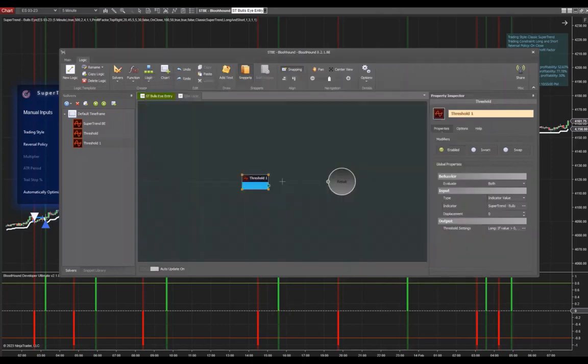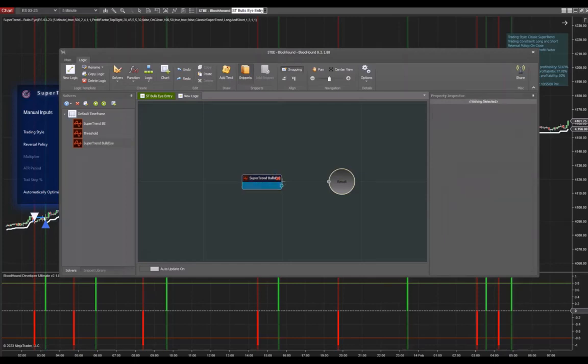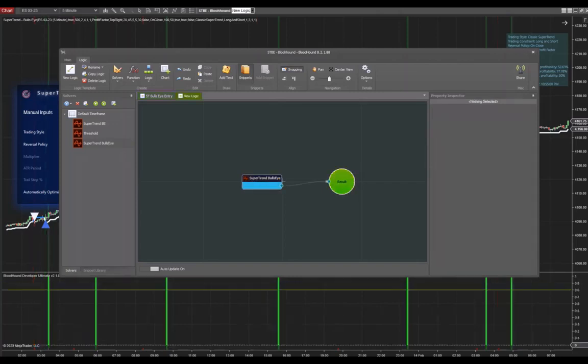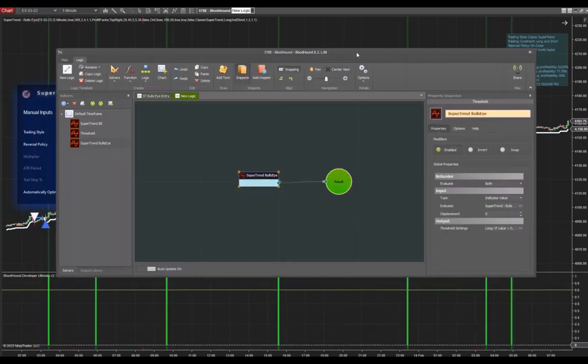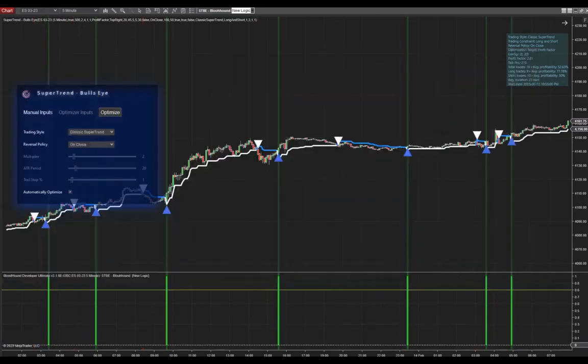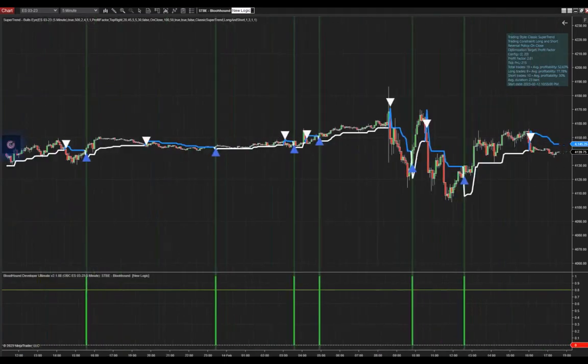Now we can connect our threshold solver. I'm going to give it a name first. I'm going to call it Supertrend Bullseye. Now we can connect it to start here with our result. Let's see what happens on the chart. If I drag this away, we can already see that it does indeed seem to pick up all the long signals.